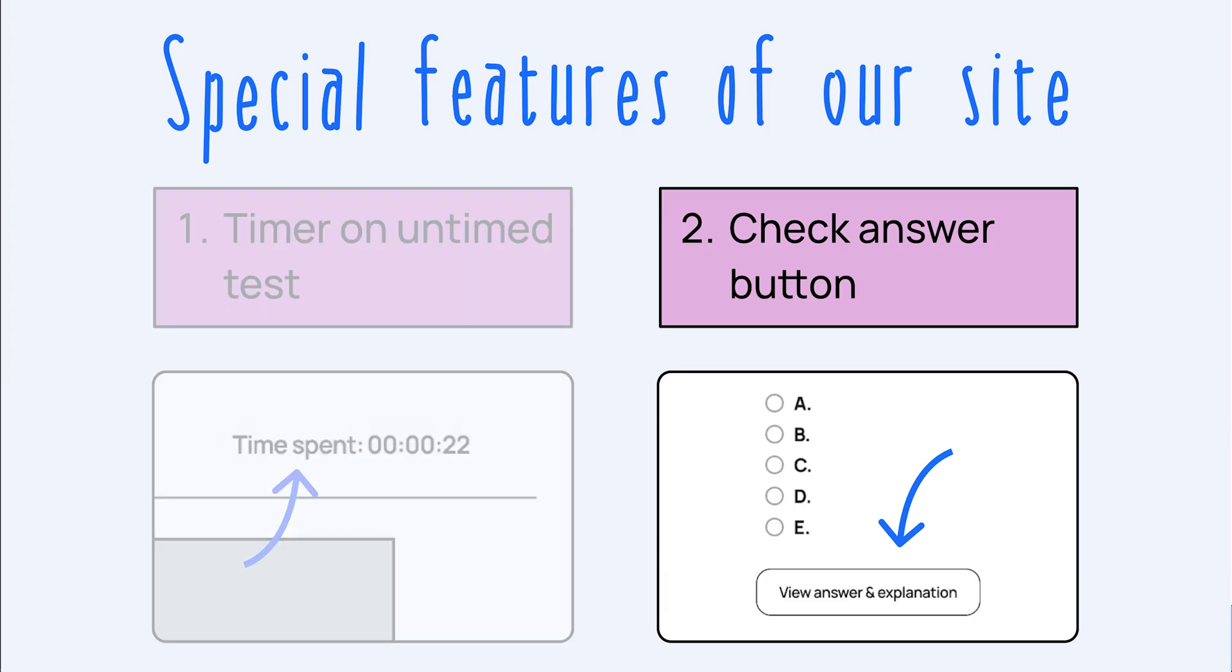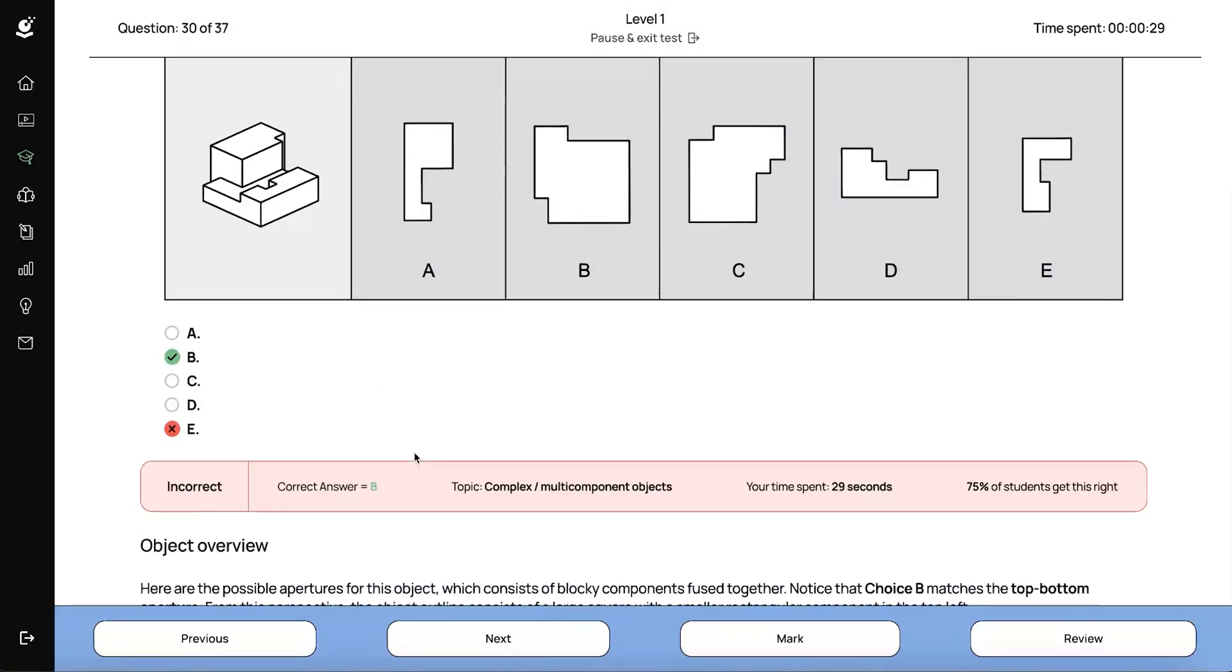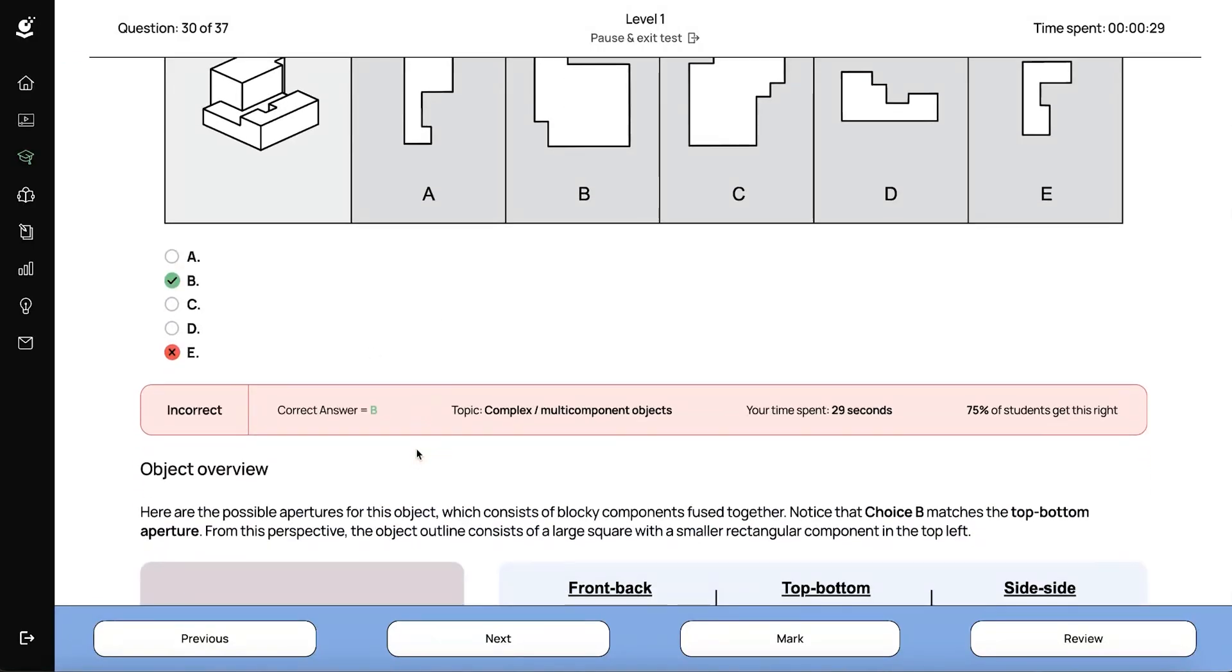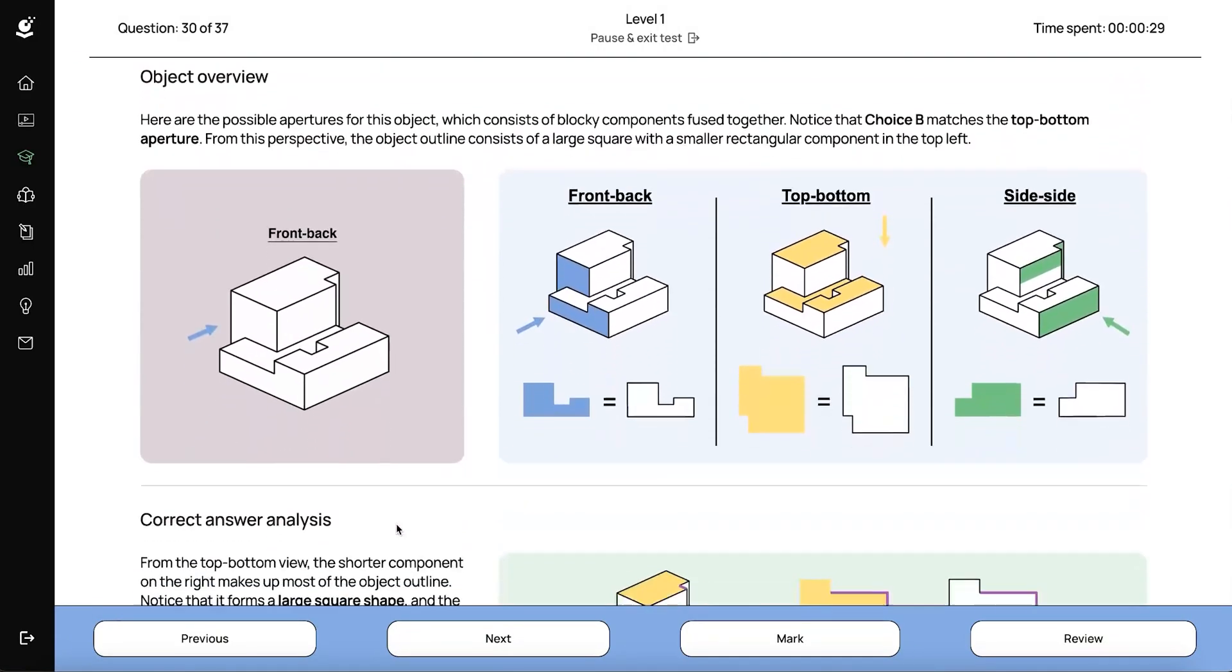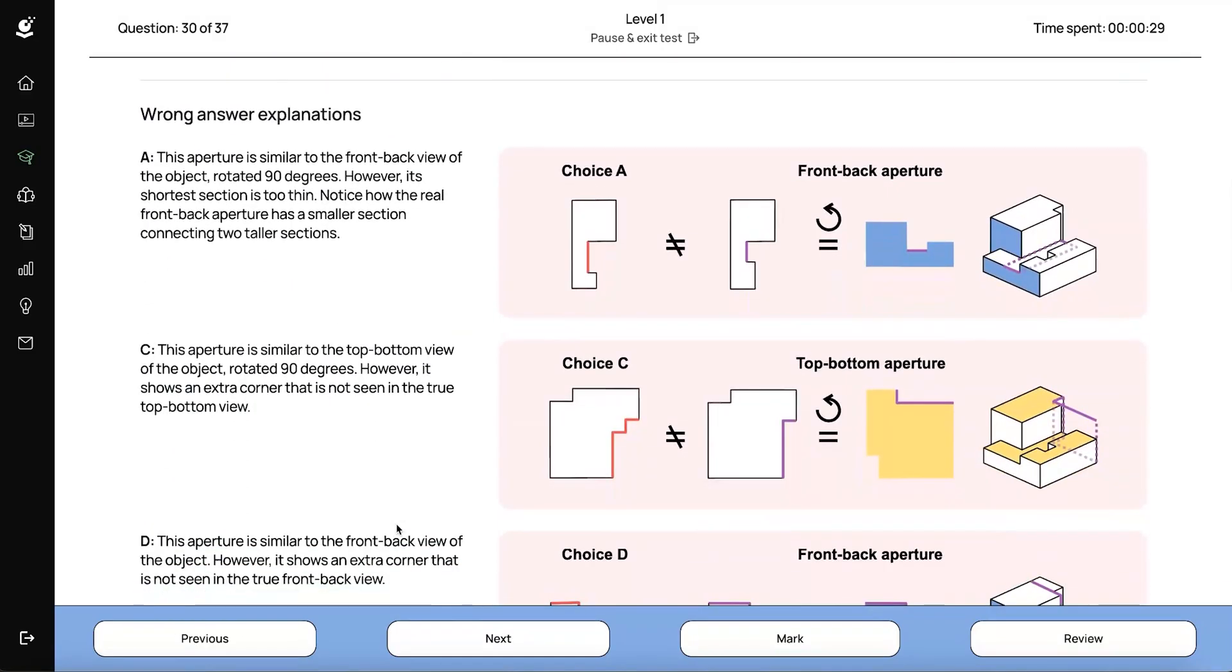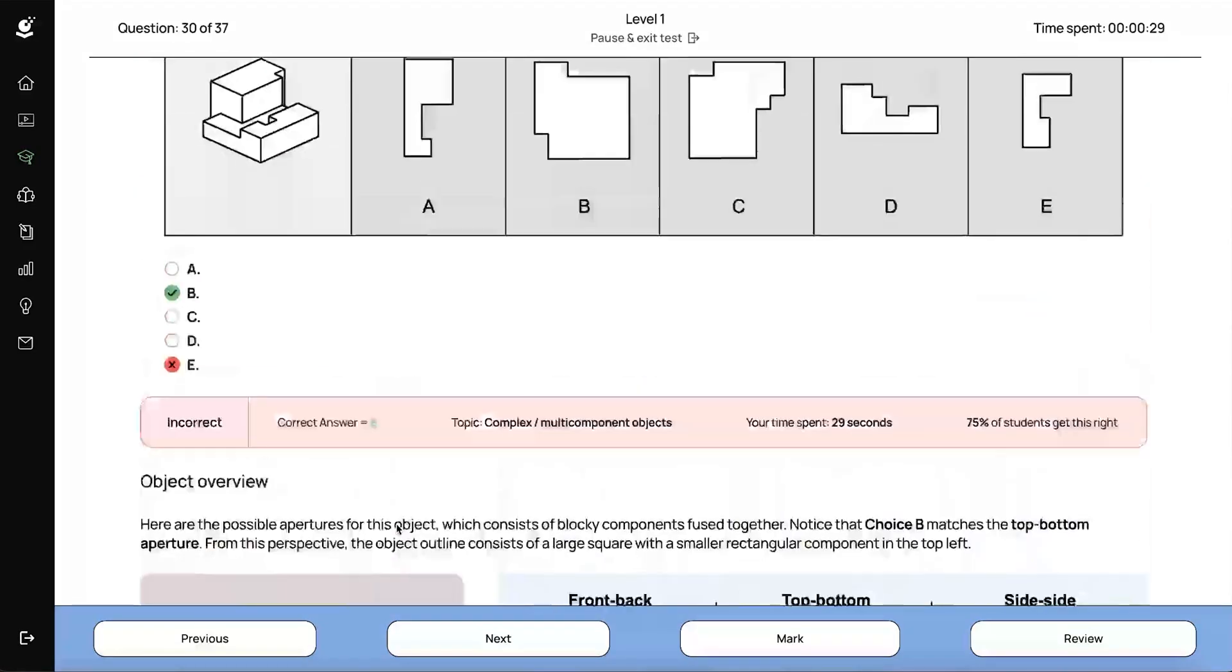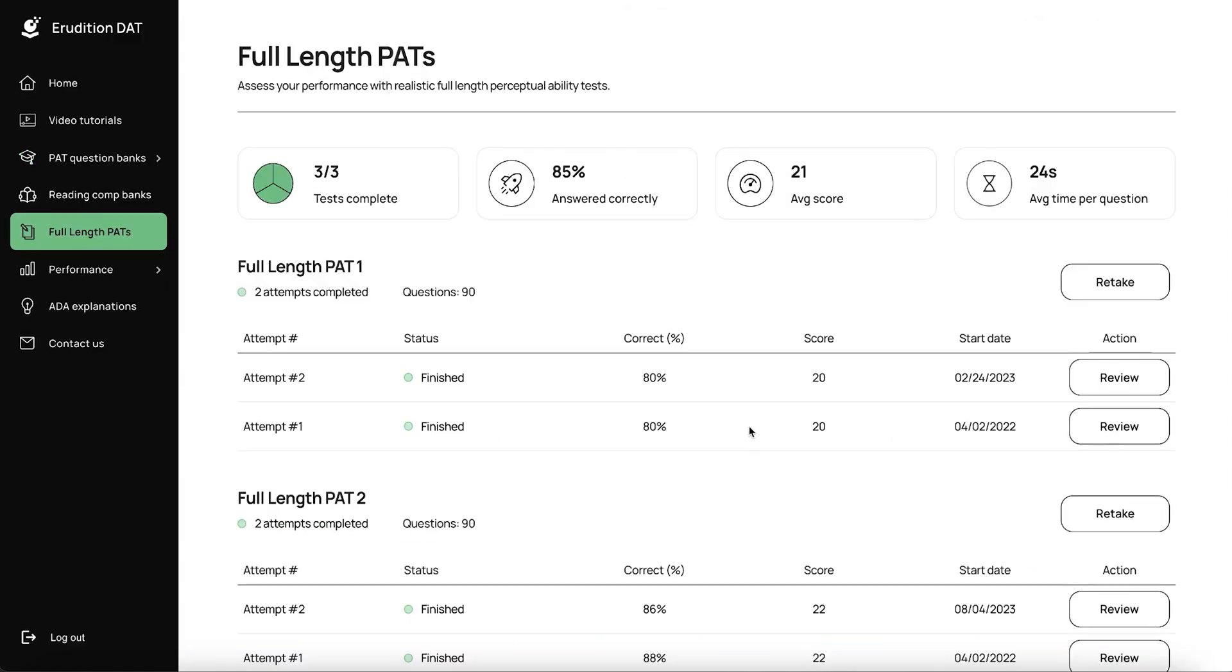Another thing you can do on our interface that you cannot do on the real exam is actually check your answers. And we do this so that you have the ability to check your answers while your brain is still engaged in the subject matter, which can be really helpful to ingrain the answers and techniques in your mind as you're going, especially through the question banks. Though it's important to notice that once you've checked an answer, you can no longer change that answer. It's locked in. We always recommend checking your answers as you work through the question banks.